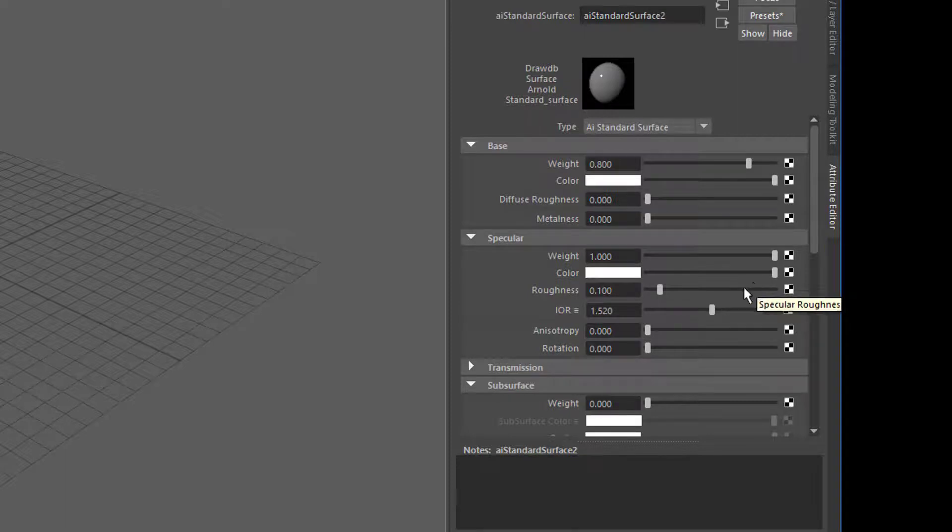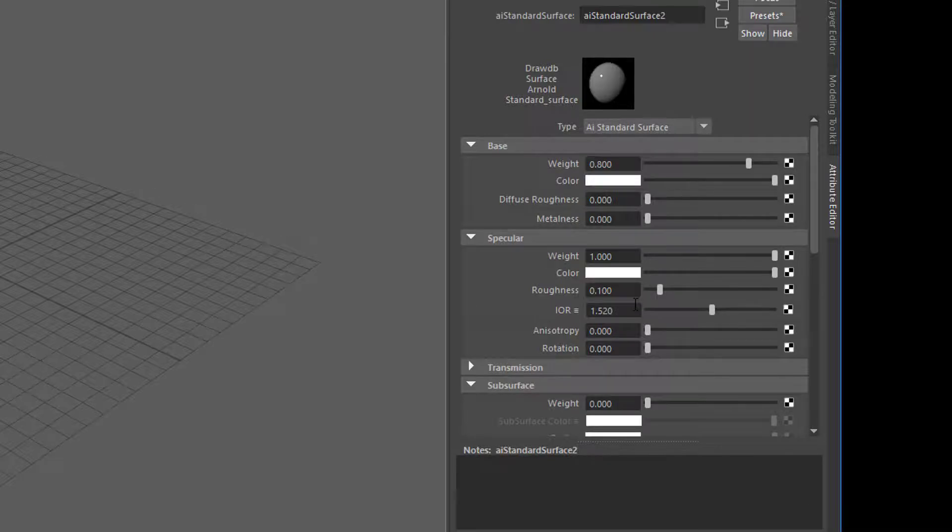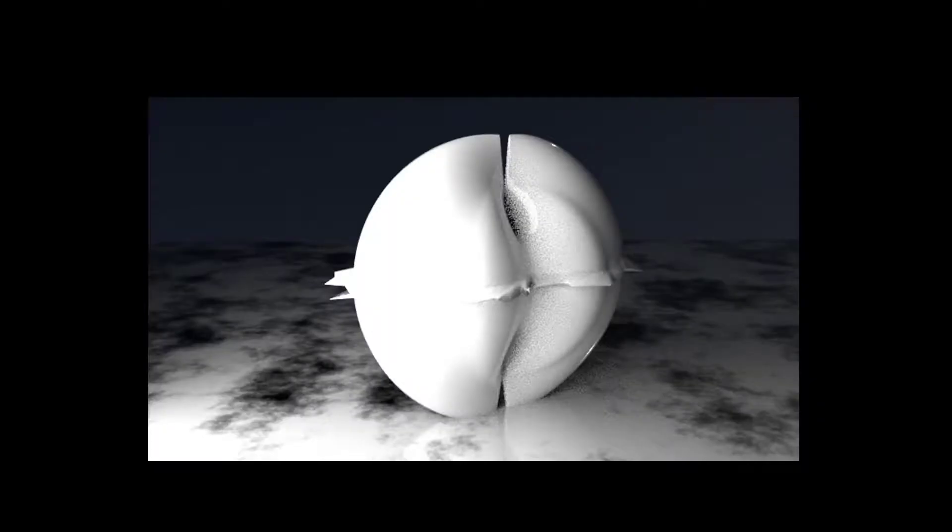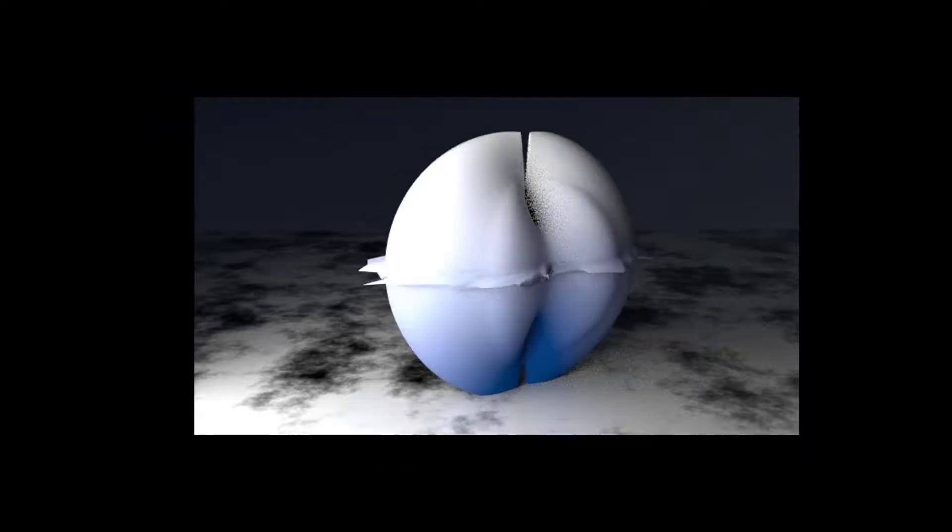The default Arnold surface shader looks like this if you apply nothing to it, and if you turn down the specularity it looks like this.